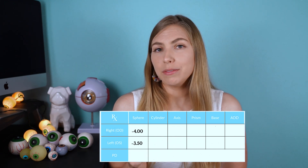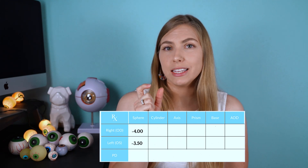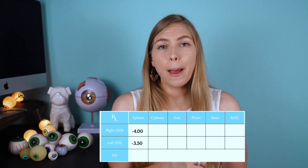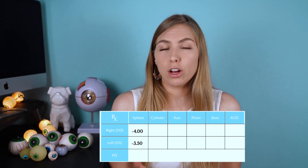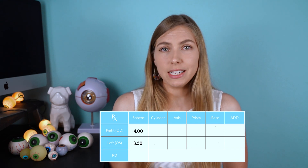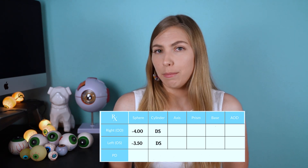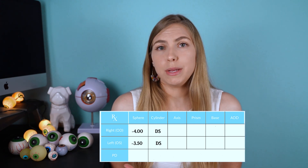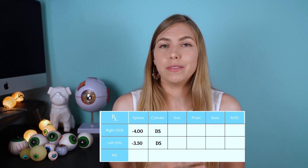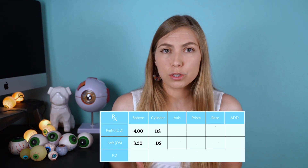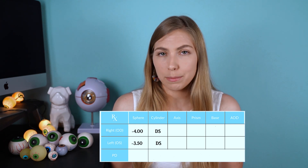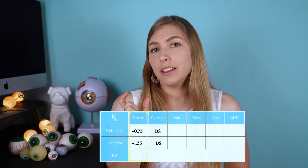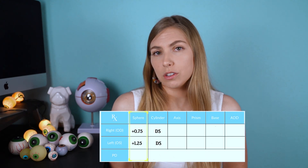The cylinder and axis columns may also have numbers, but they may also be empty. DS may follow the first number, and this just means that you have a spherical prescription — you don't have any astigmatism. I'm going to talk a little bit more about astigmatism in a moment.